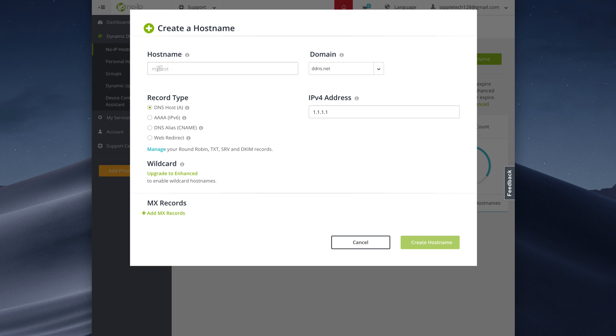So you'll set up your host name just whatever you want to name it. You can pick a domain and then your IPv4 address. I'm not going to show you mine because I have a couple servers set up here but it will automatically fill in your WAN IP address so you don't really have to even configure any of that.